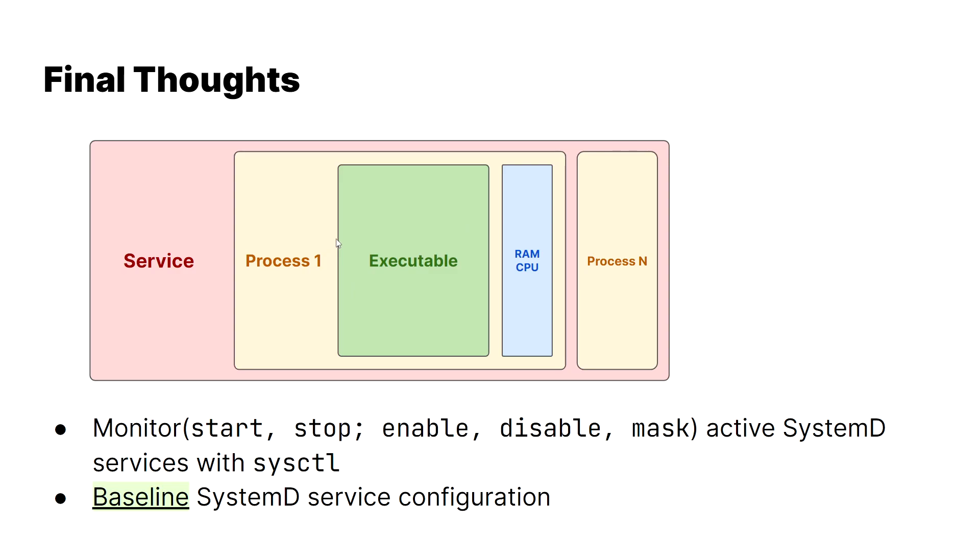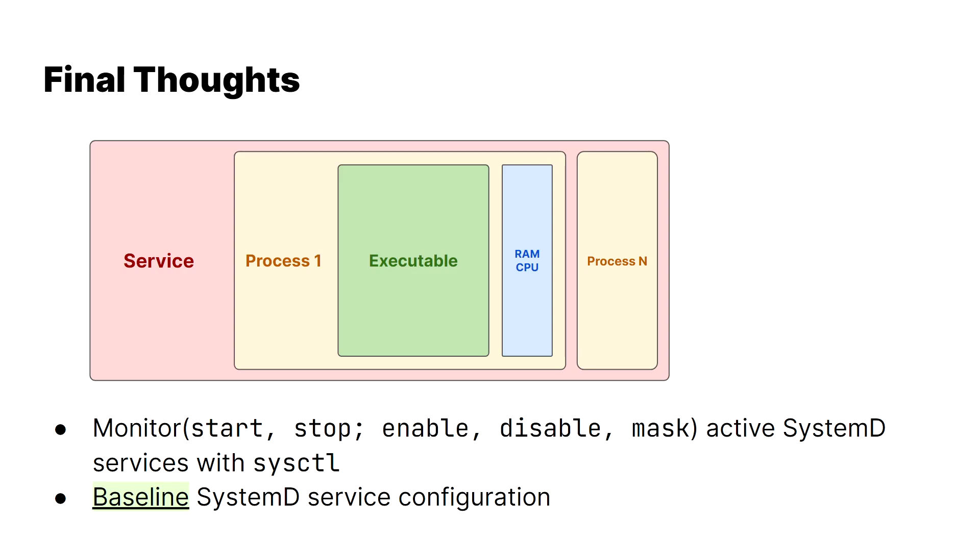Overall, strategy-wise, I think it's a good idea to monitor active systemd services using the systemctl commands we talked about earlier - starting, stopping, enabling, disabling, and even masking or unmasking active systemd services with the systemctl command. My final suggestions are to just baseline your systemd service configurations and unit configurations, especially for important critical services like software that you've intended to install for company purposes. I've actually linked a former teammate's blog post right here. If you go to the slideshow, you'll be able to click on it, with some details on baselining methodology as well as great cybersecurity competition advice. I'd highly encourage you to check that out.